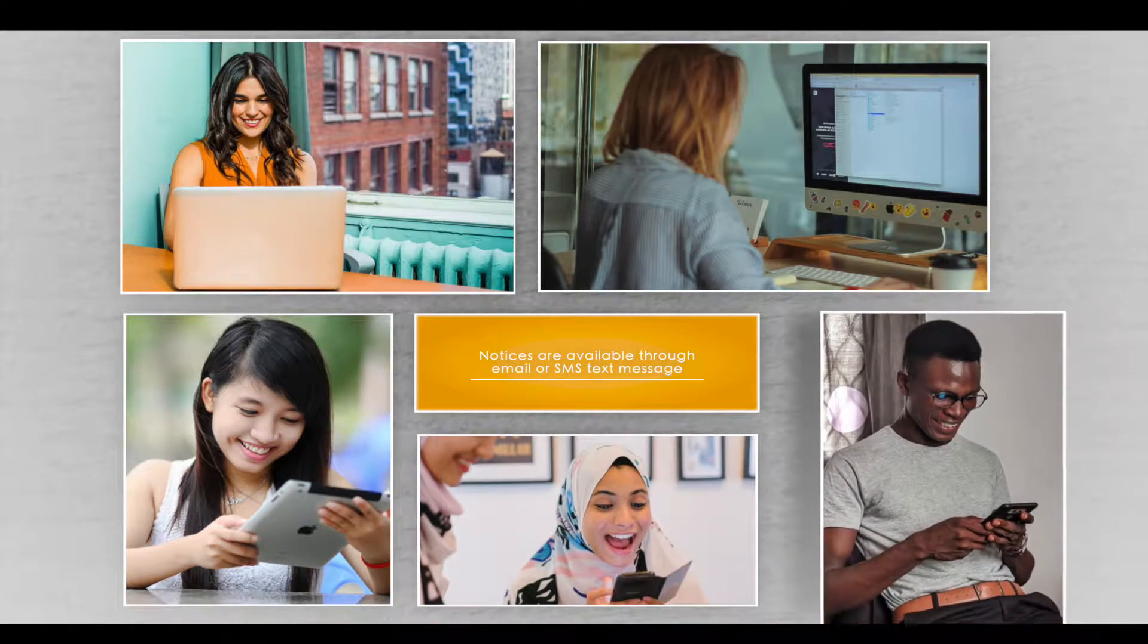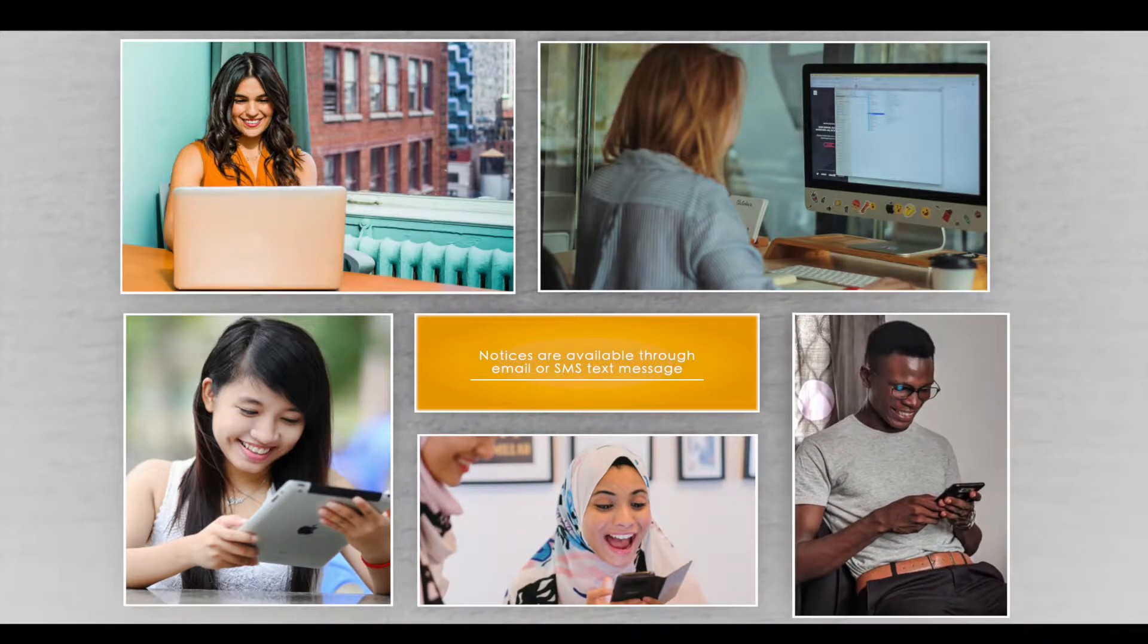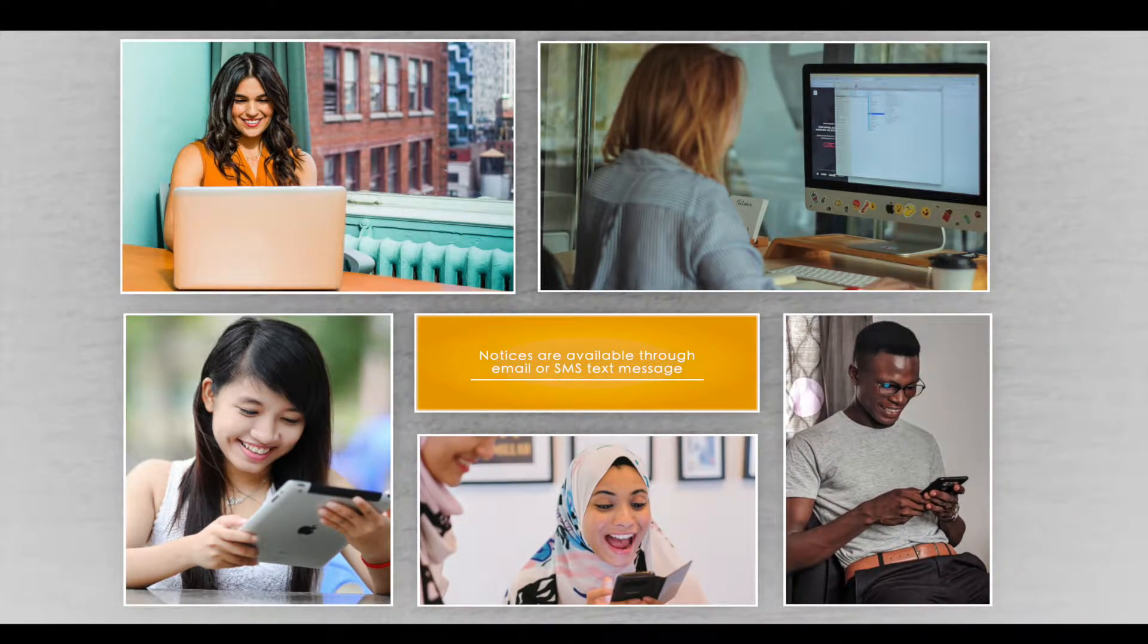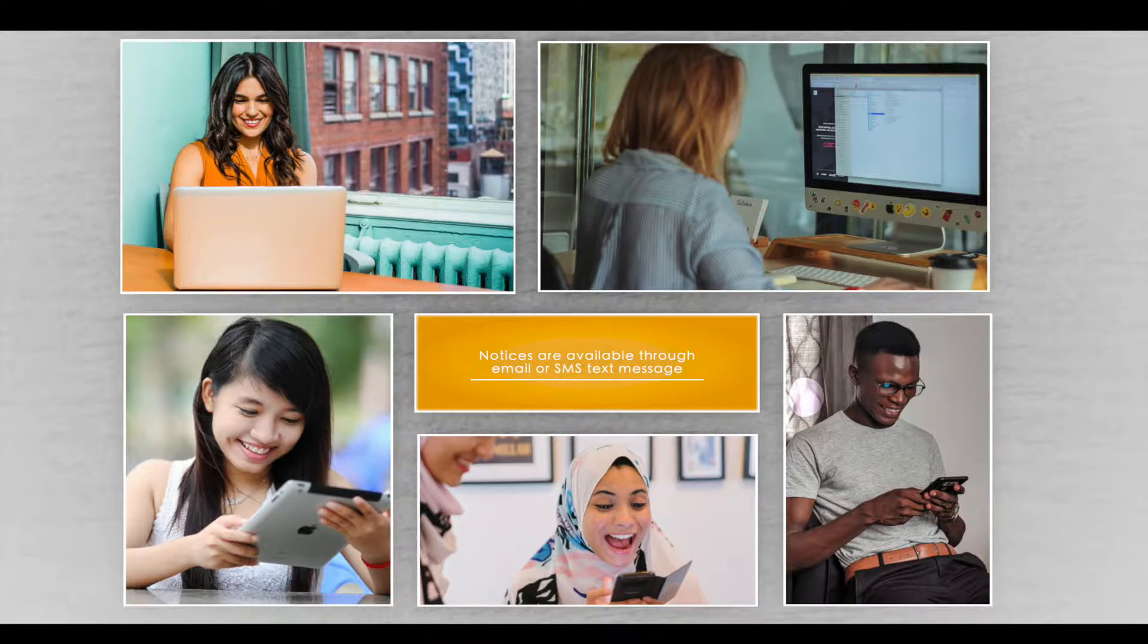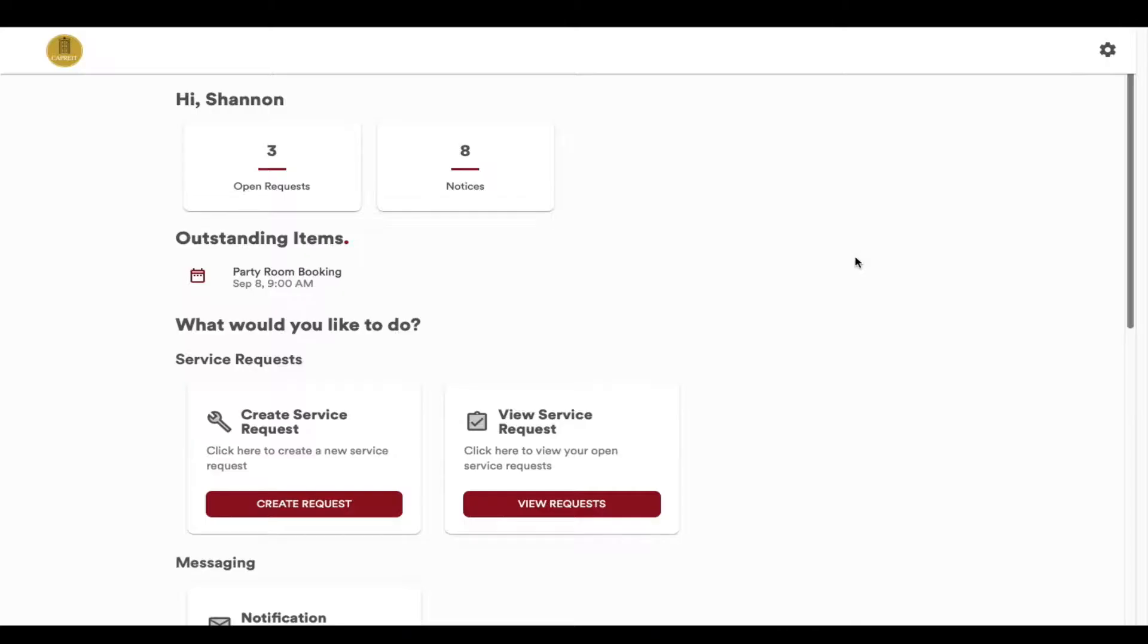While you will be asked to select your communication preferences during your registration, you can also change them at any time.